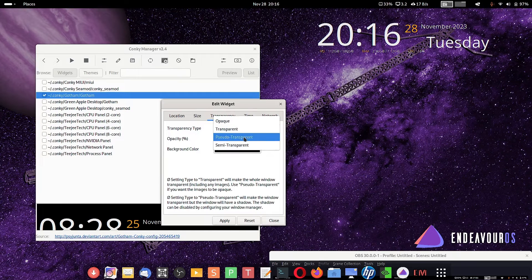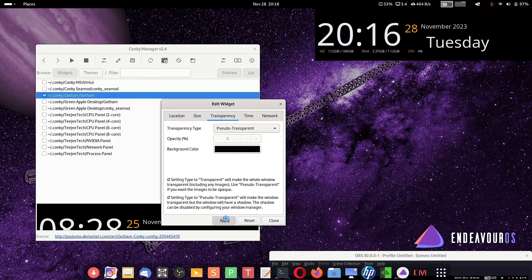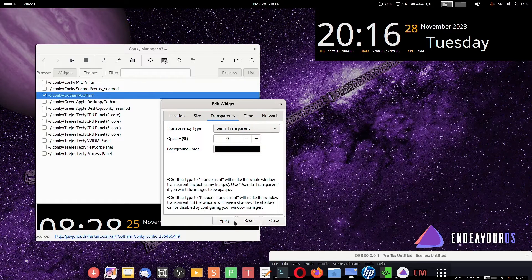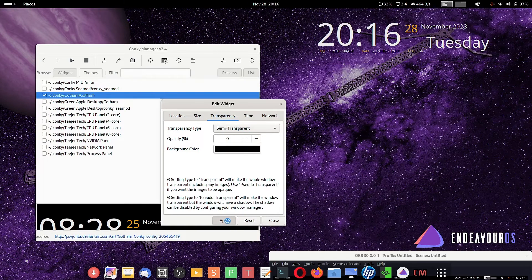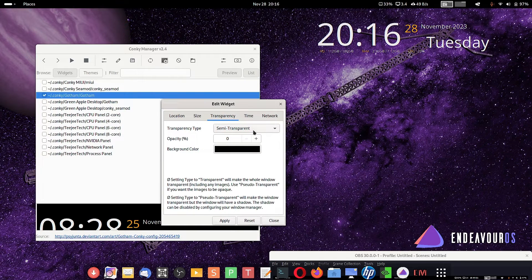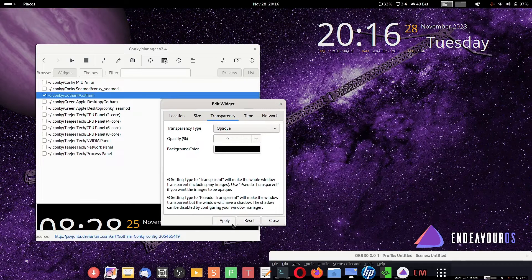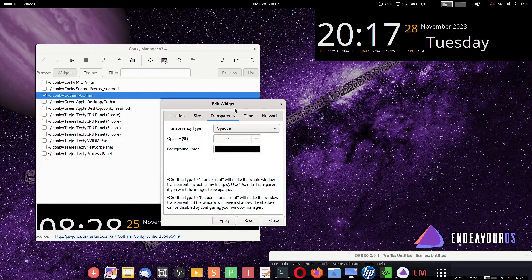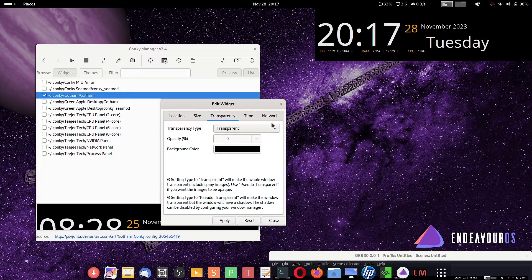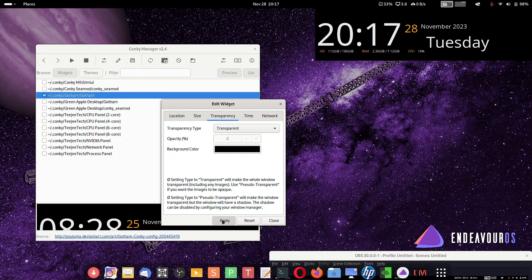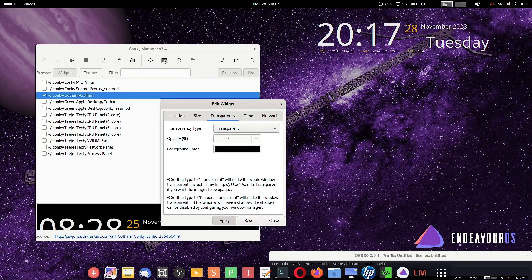You can also change the transparency. Let us have pseudo transparency — this is how it looks. We can have semi-transparent, apply — this is how it looks. And we can have opaque — this is the way opaque looks. I will keep it transparent only.